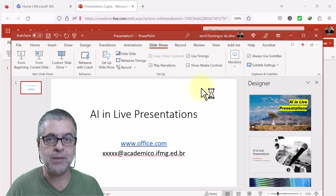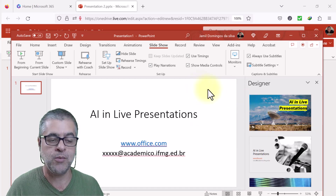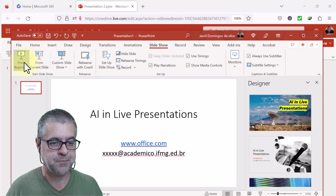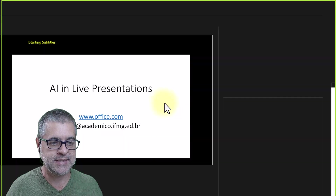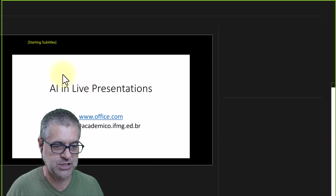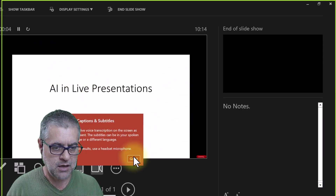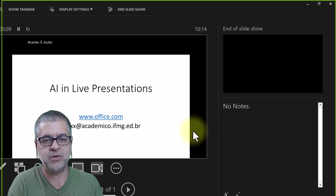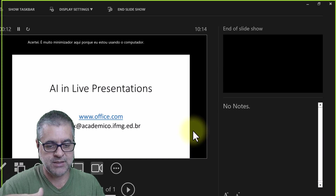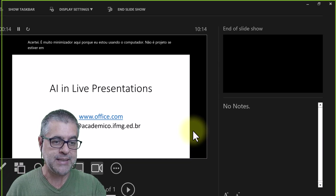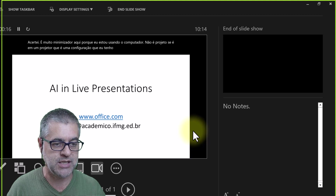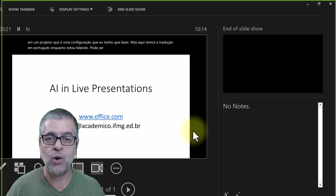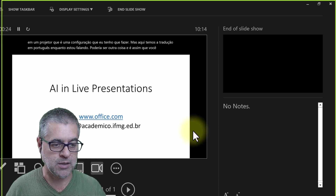After that, it's quite simple. Just press 'From the Beginning' to start the presentation. The translation started immediately — it's small on my screen because I'm using my own computer rather than a projector. That's a display configuration I need to adjust. But here we have the live translation in Portuguese while I'm speaking English.